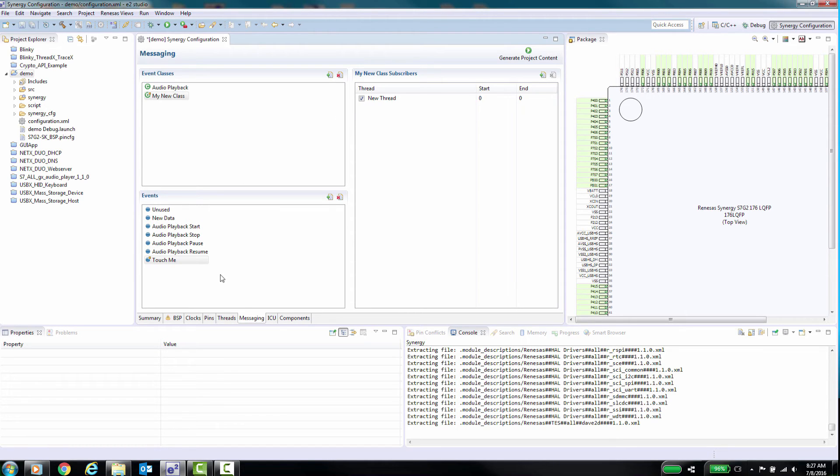After this, you will need to create header files that define all the event classes you set up and then the C code for how these messages will be processed.